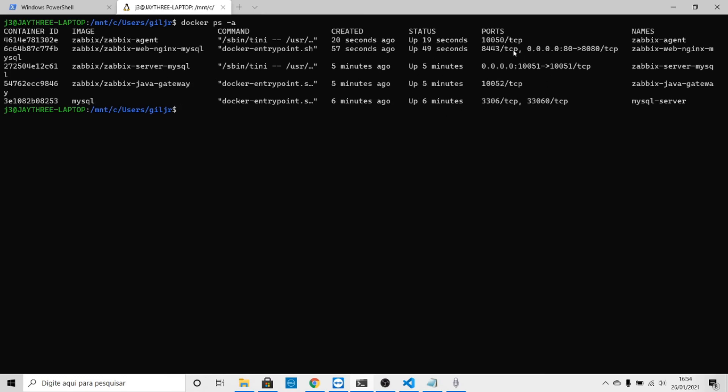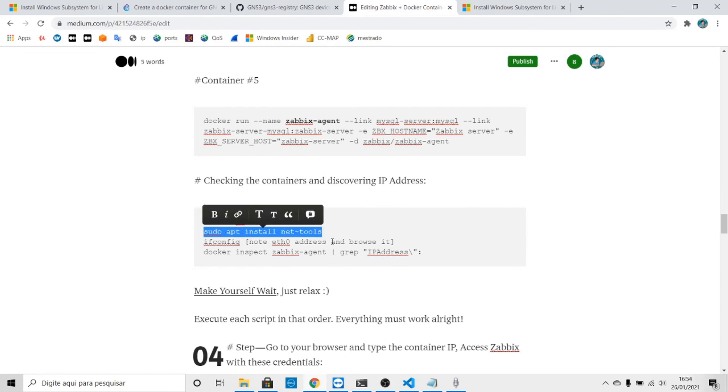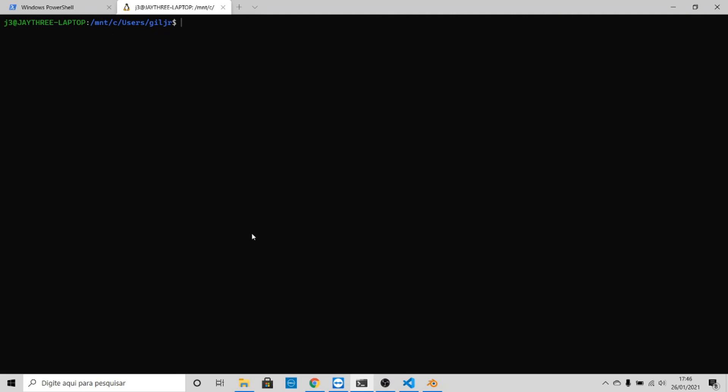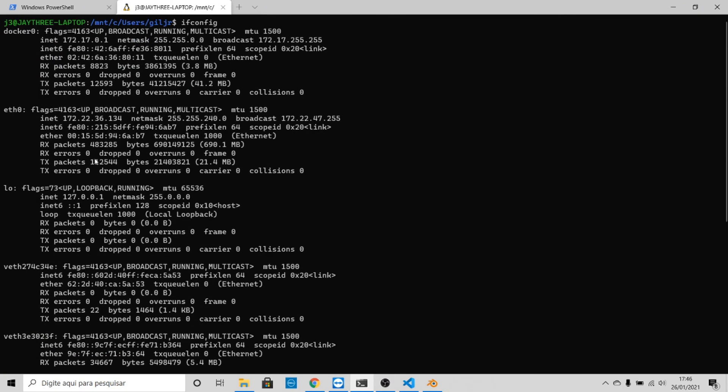Now to see if everything is fine, we need to know the IP address. To know this, install this command: apt-get install net-tools. I already have it. The next step is just type ifconfig, hit enter, and you have eth0 and this IP right here.